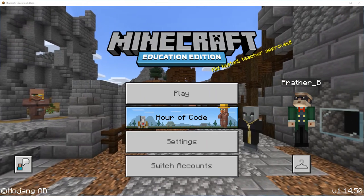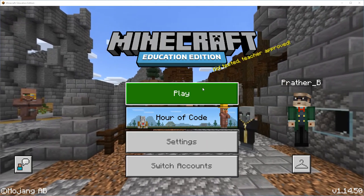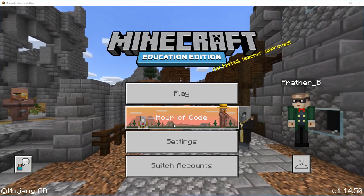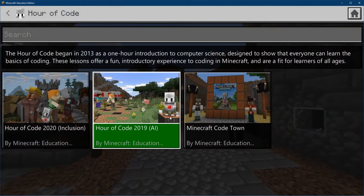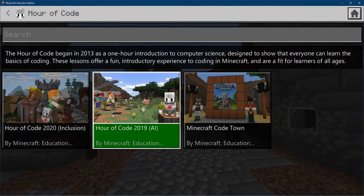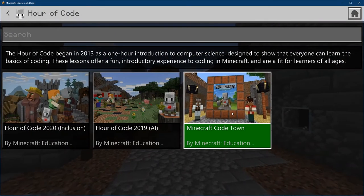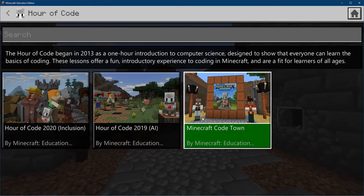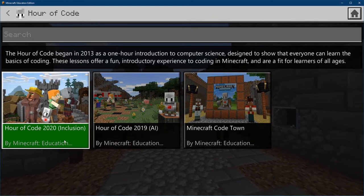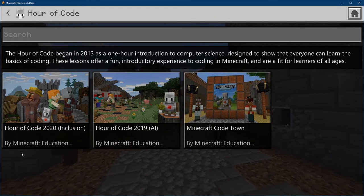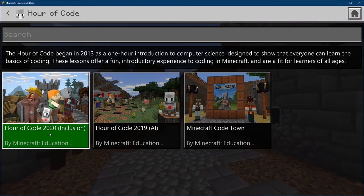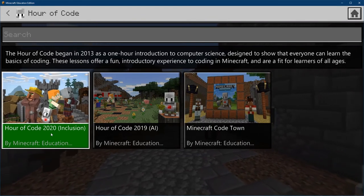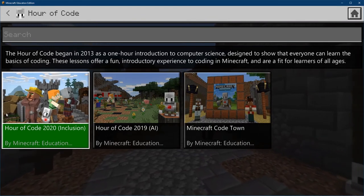Once we have Minecraft open, the very first thing we're going to do is go to the Hour of Code section. Minecraft has lessons from last year, as well as another option for you. But today we're going to be using this year's Hour of Code 2020 Inclusion World.